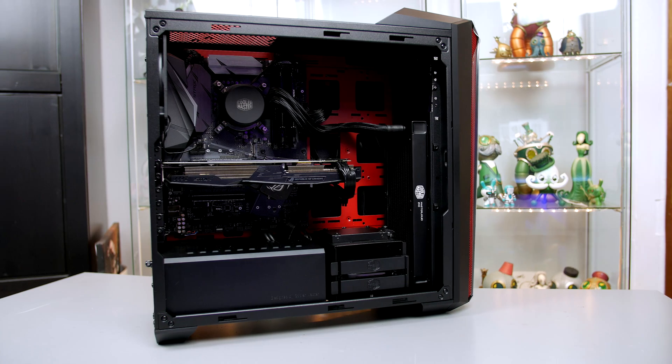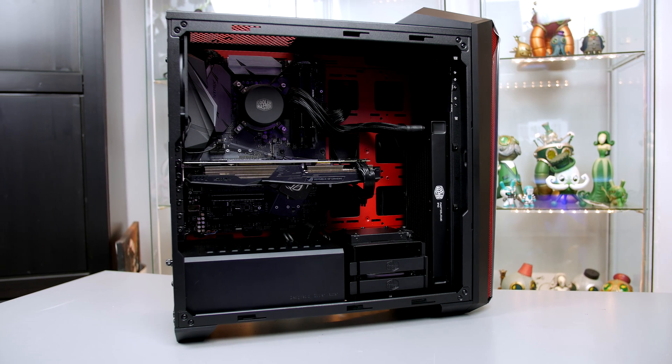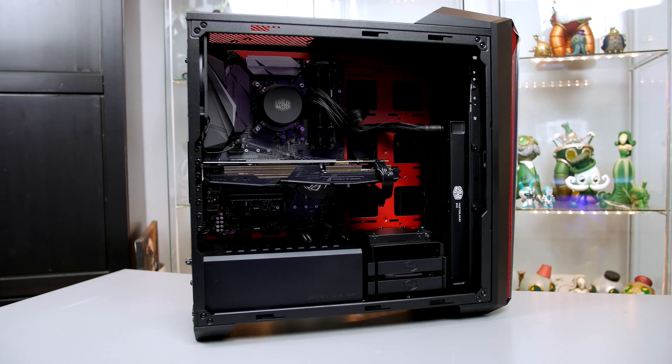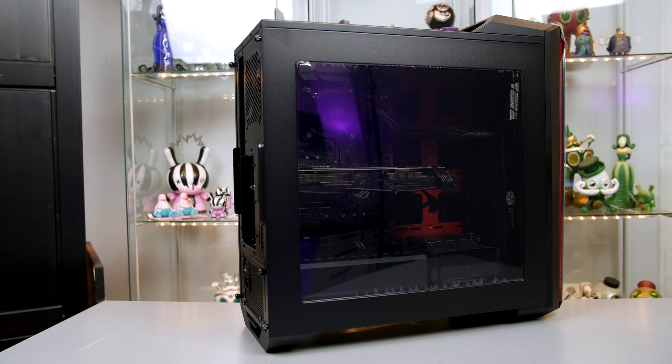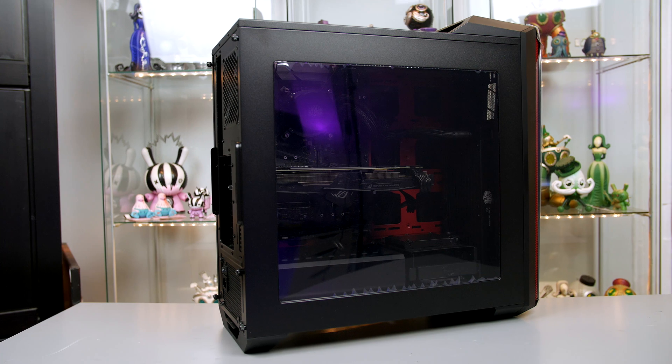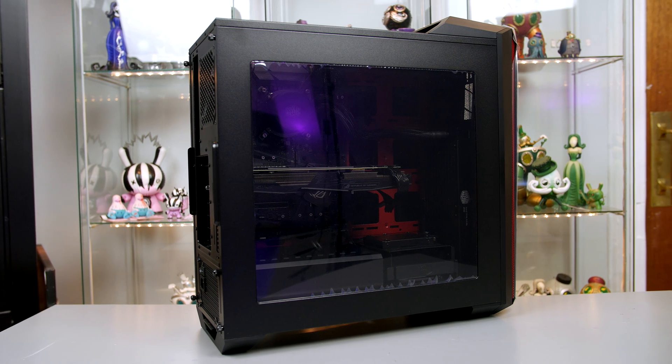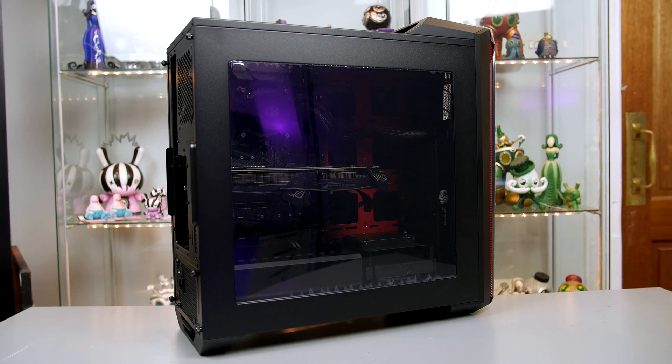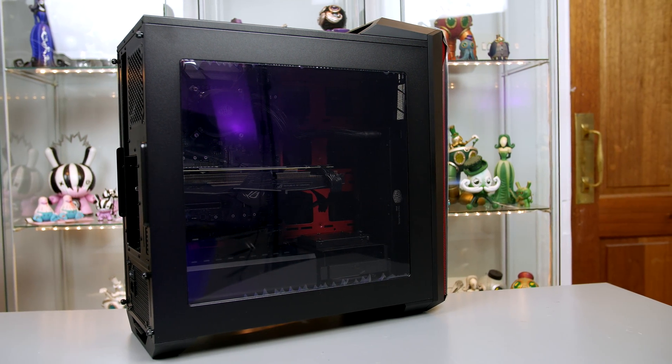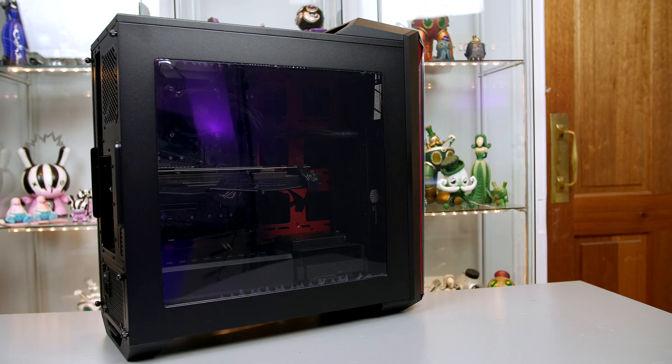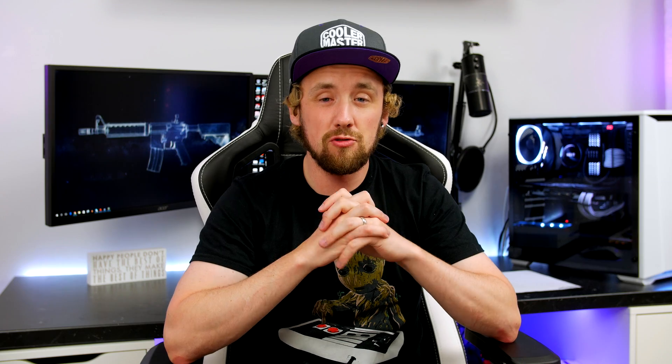After that, you can go ahead and tidy up the cables, reattach the side panels, and just make sure you're happy with how everything looks. You'll want to go ahead and install Windows now, so just follow the guide linked below to do so and enjoy gaming.